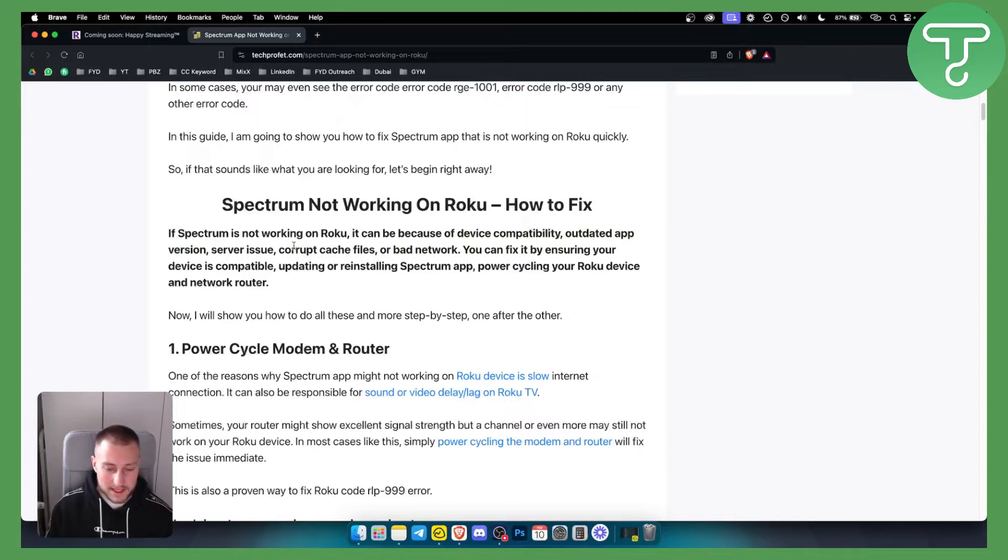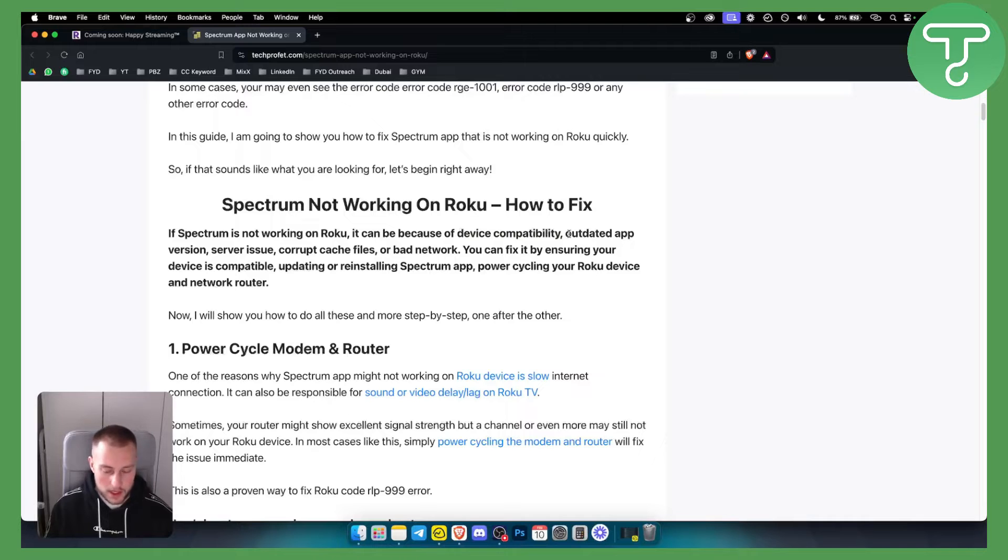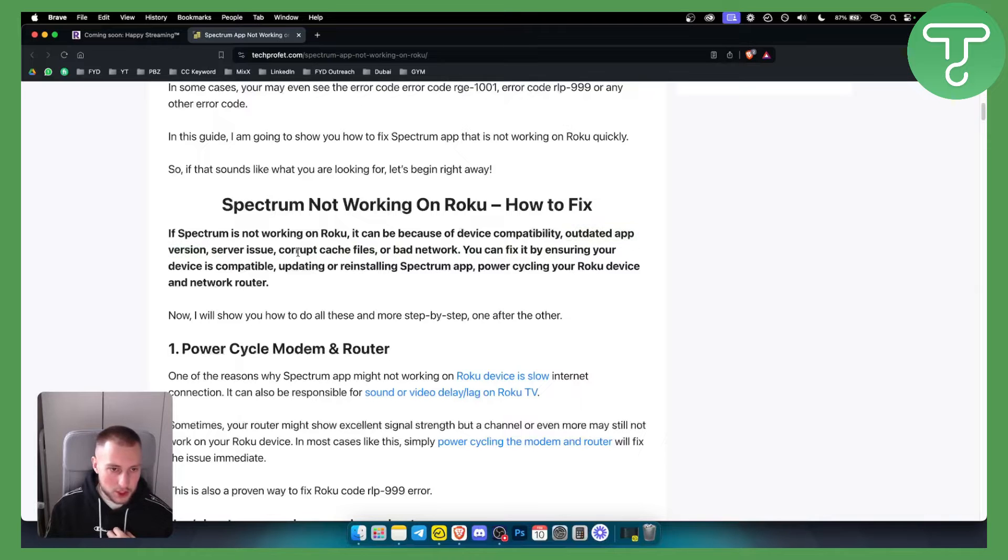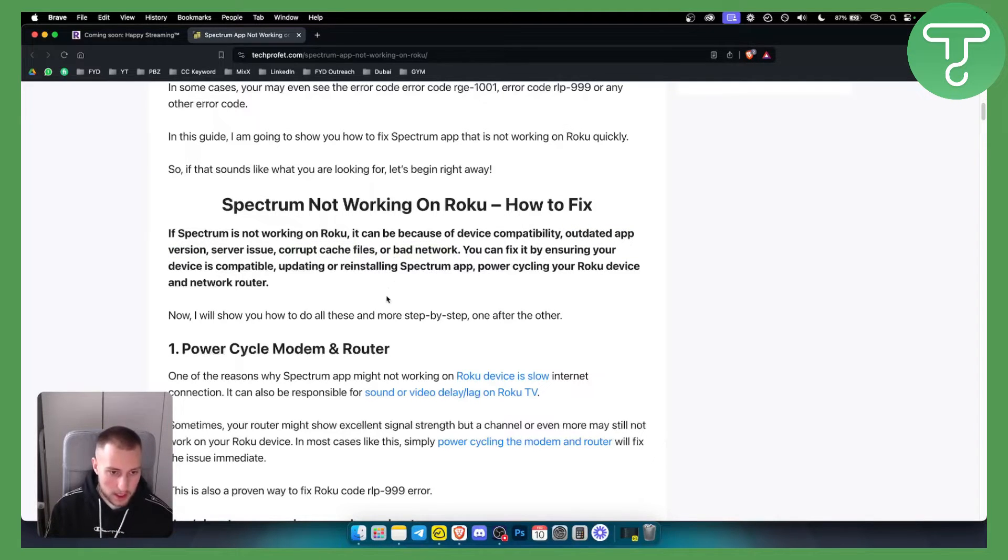You want to go through these issues one by one and see which one it is. For example, what I would do first is update the app version. I would make sure that I don't have any corrupt cache files or bad network as well.